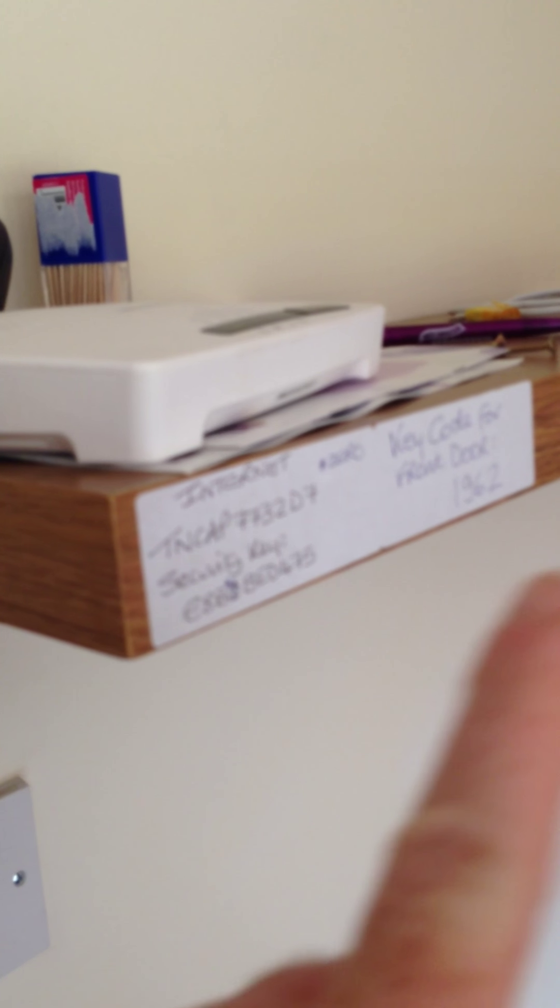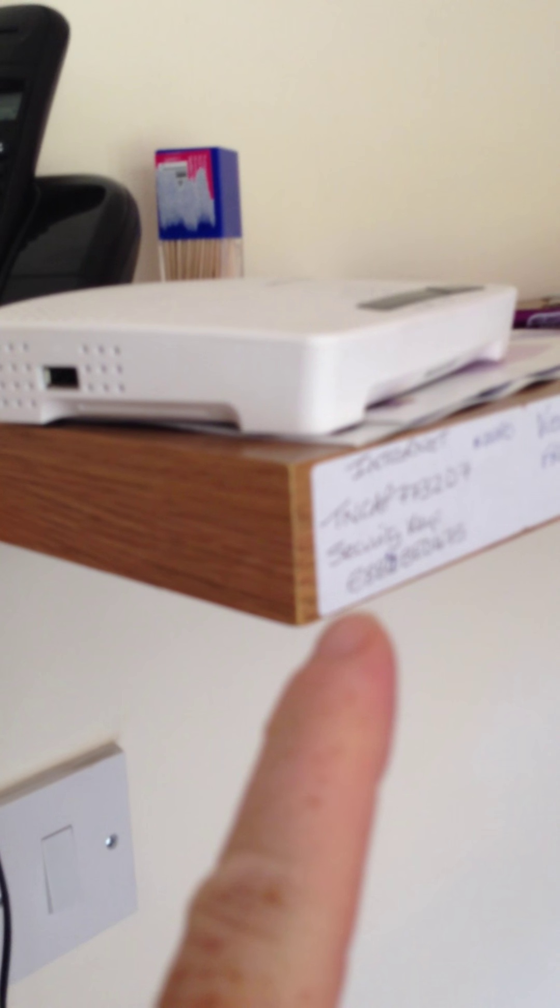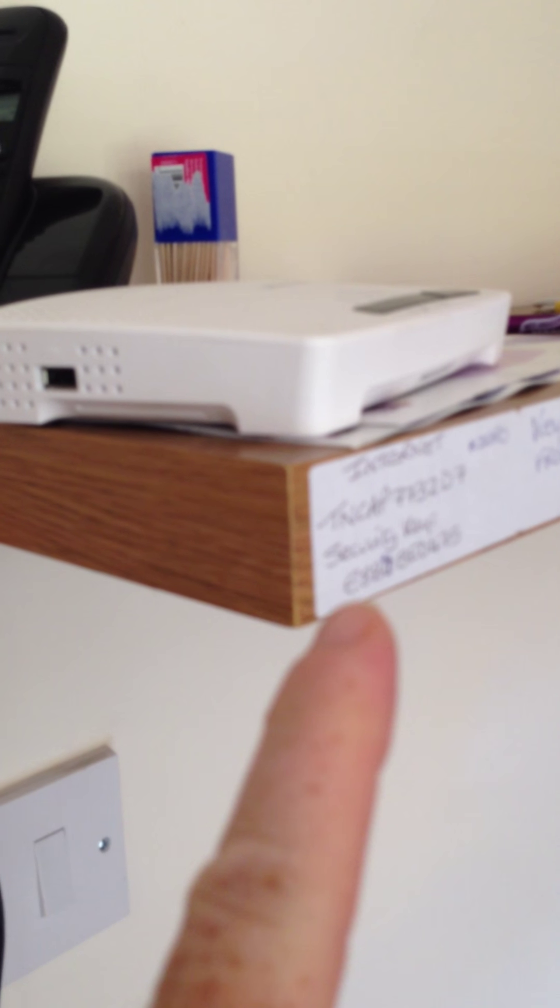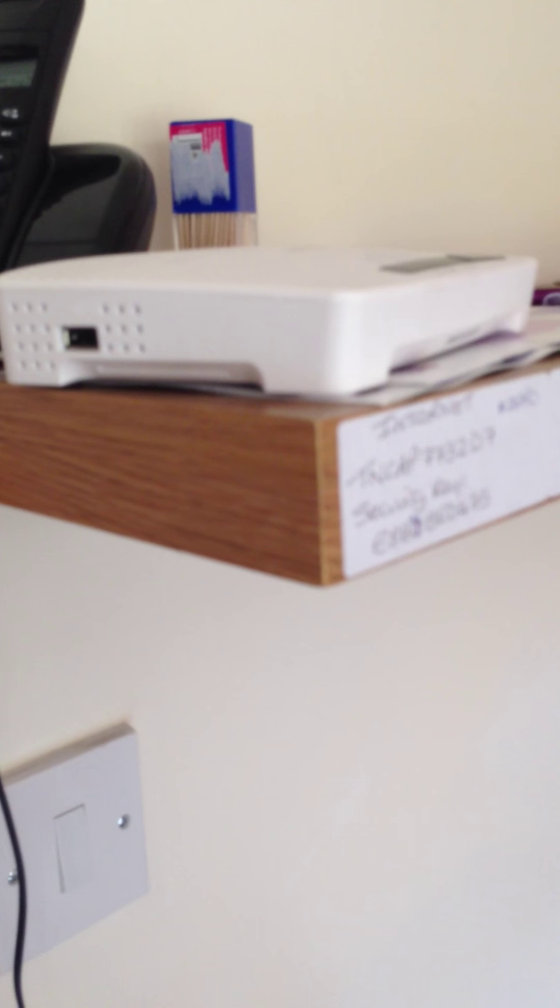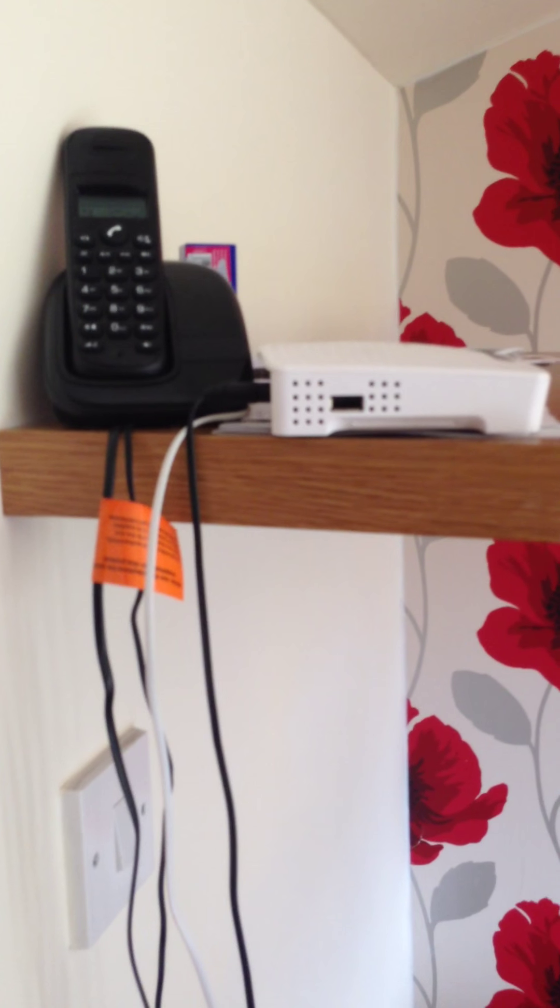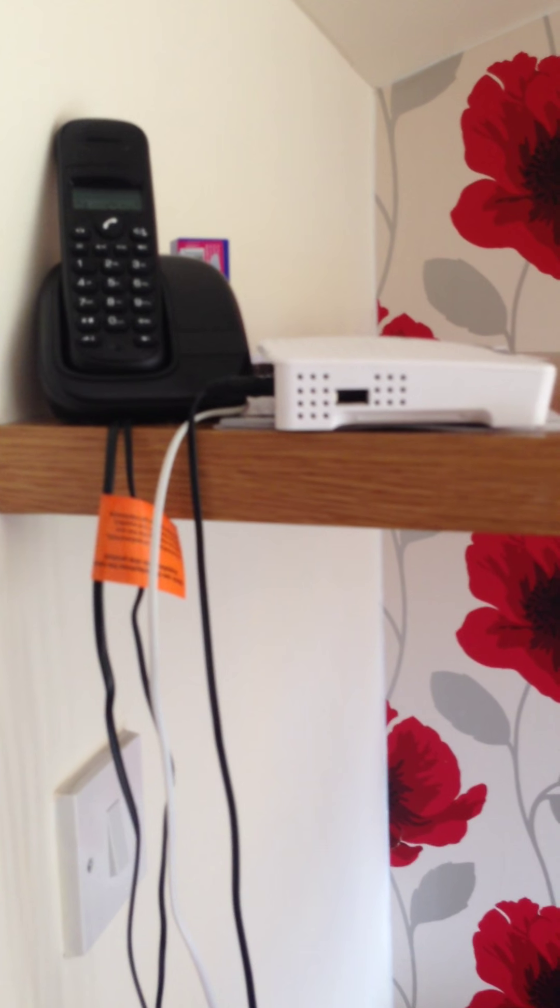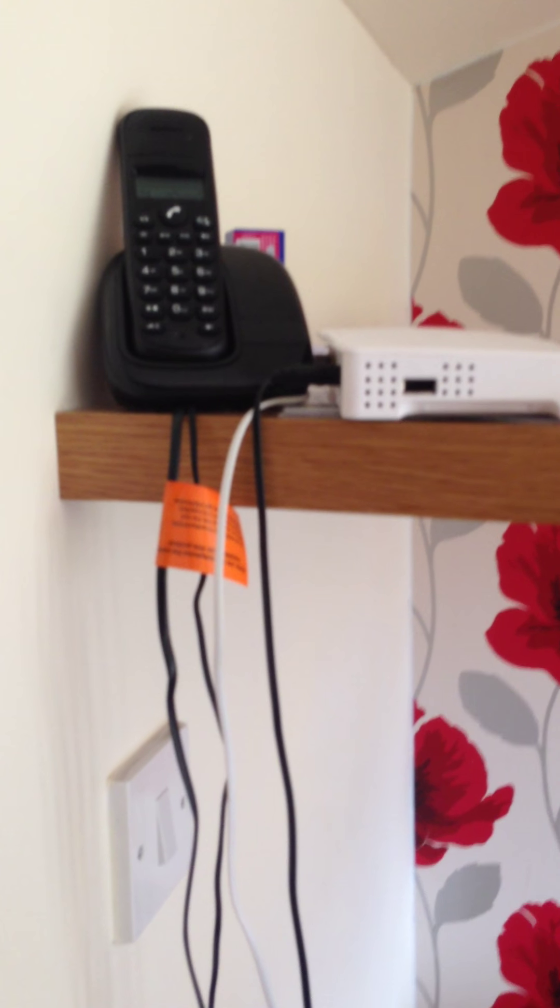So then if we proceed, oh sorry let me, I forgot something here. The code for the door is there and the internet code is there because once you log into the internet you've got wifi all over the house. That's just in the corner there by the phone as you walk into the kitchen.